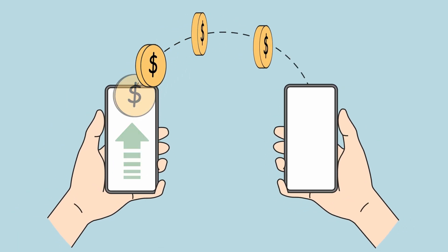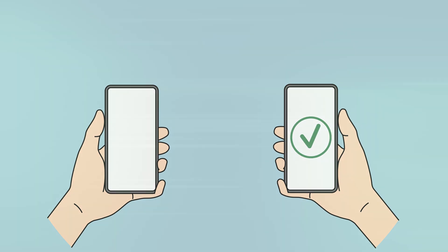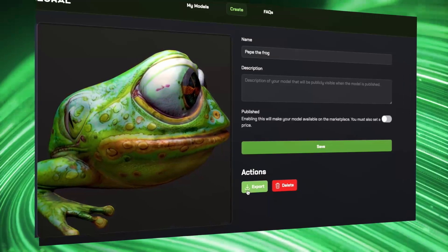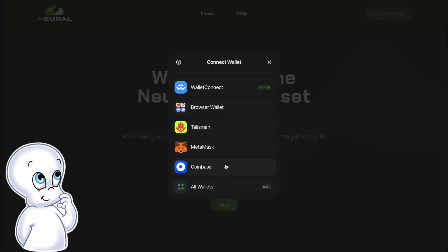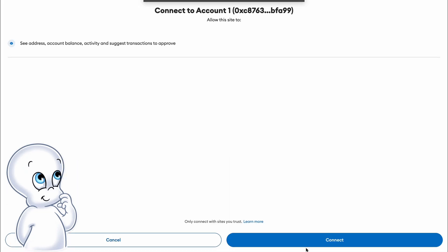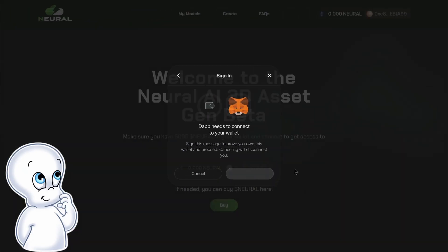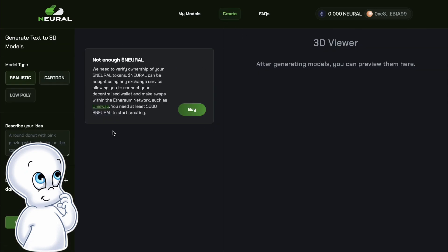In addition to creating assets, users will be able to trade their creations on Neural AI's trading platform. To start using Neural AI's 3D model creation app, you need to follow the link in the description to their website and connect your cryptocurrency wallet. In order to get access to the creation of 3D models, your wallet must hold the project tokens, which are called Neural.